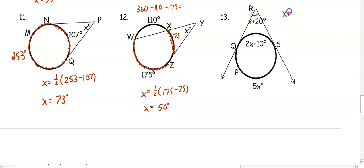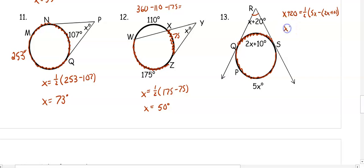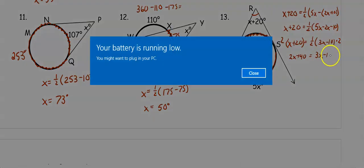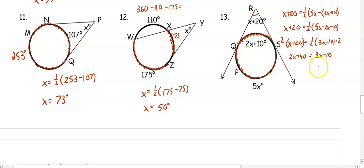In number 13, the angle is X + 20, and that equals one-half of the farther arc 5X minus the arc (2X + 10). Distributing the negative: X + 20 equals one-half of 5X minus 2X minus 10, which simplifies to one-half of 3X minus 10. Multiplying both sides by 2 gives 2X + 40 equals 3X minus 10. Solving, X equals 50 degrees.